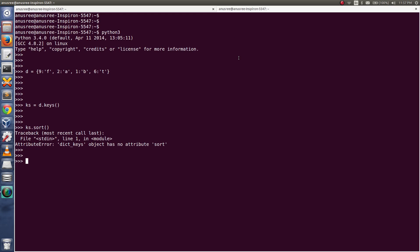Let me check the type. Type of ks. Actually here it's an object of dict_keys in Python 3.